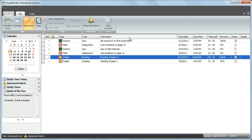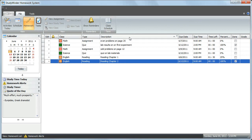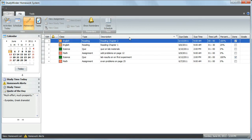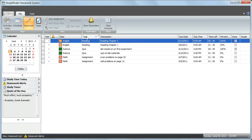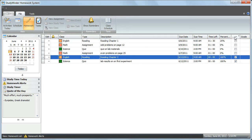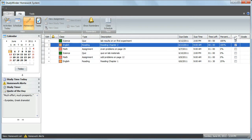You can arrange the assignments in the list view by clicking on any of the columns. If you click on Description, you can sort by description. Click on Type to show by type. If you click on the Done column, you can display your homework assignments in the order where they were completed.